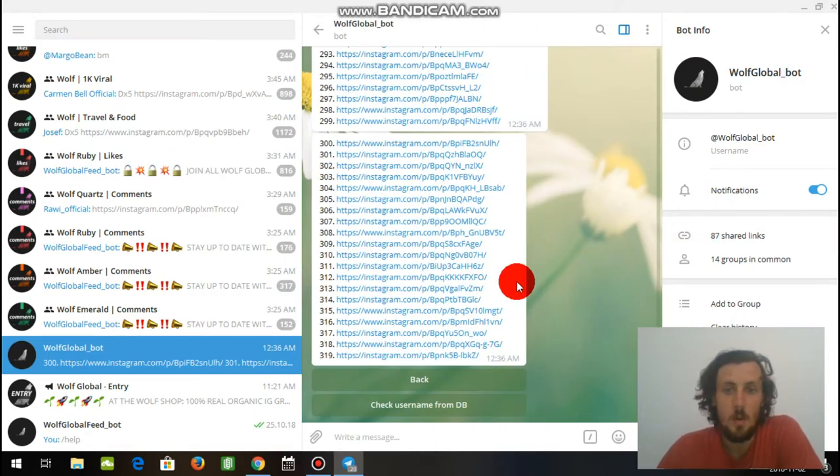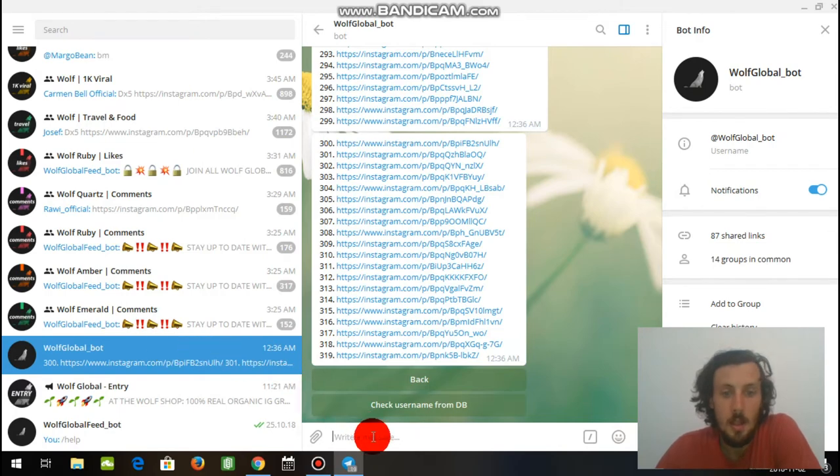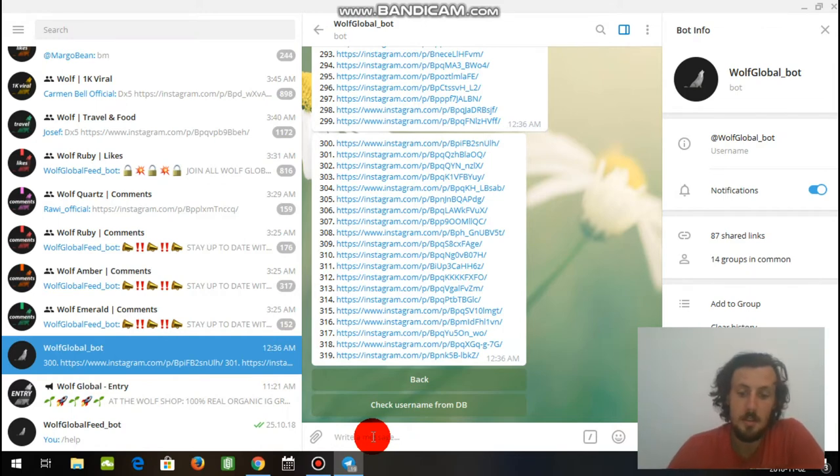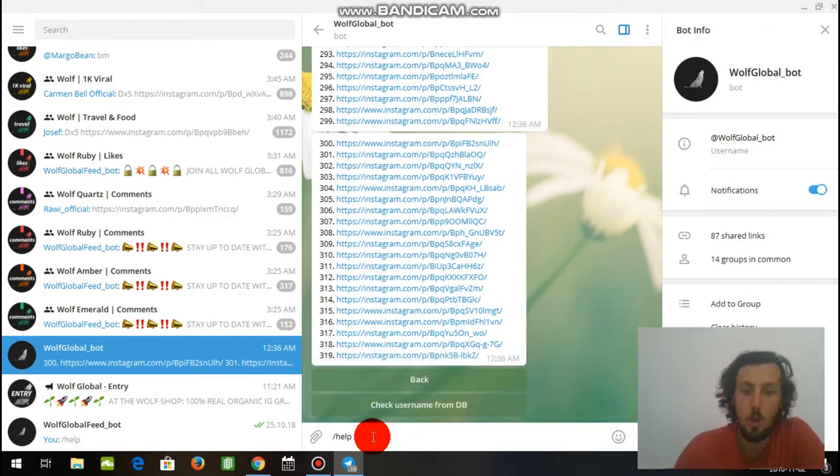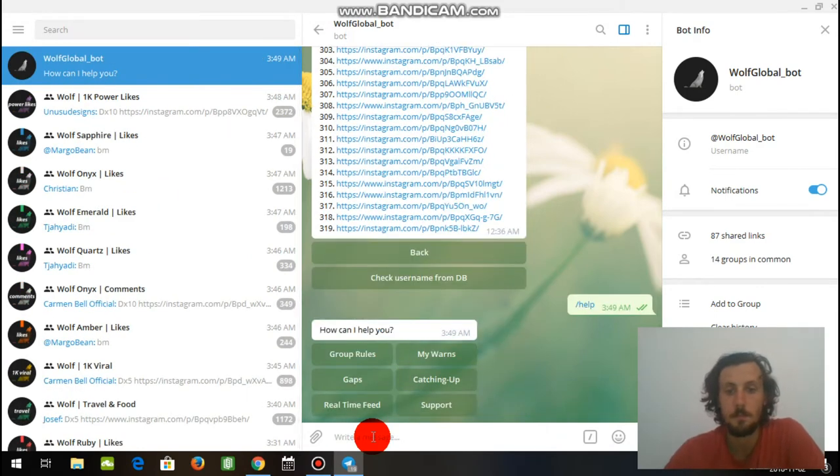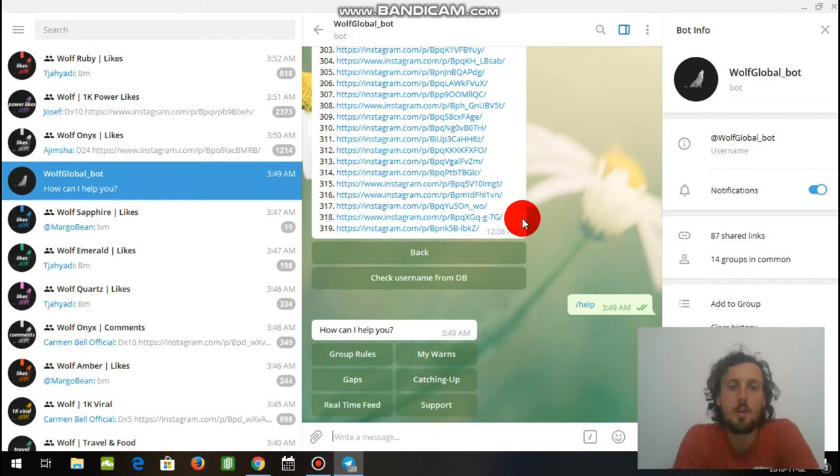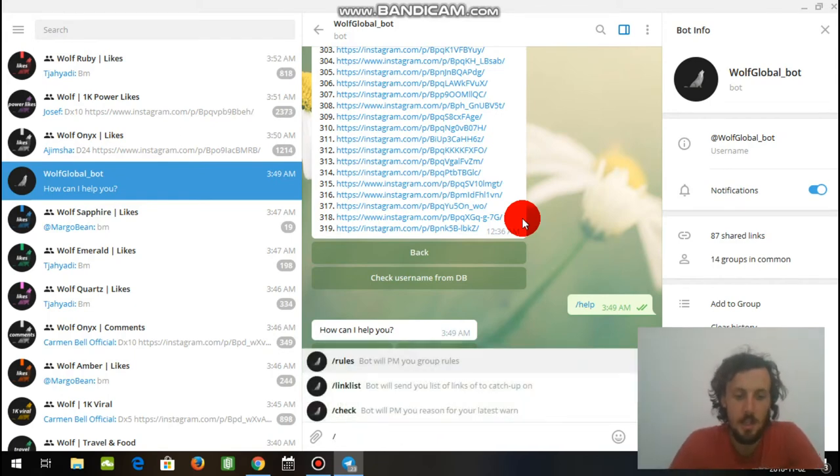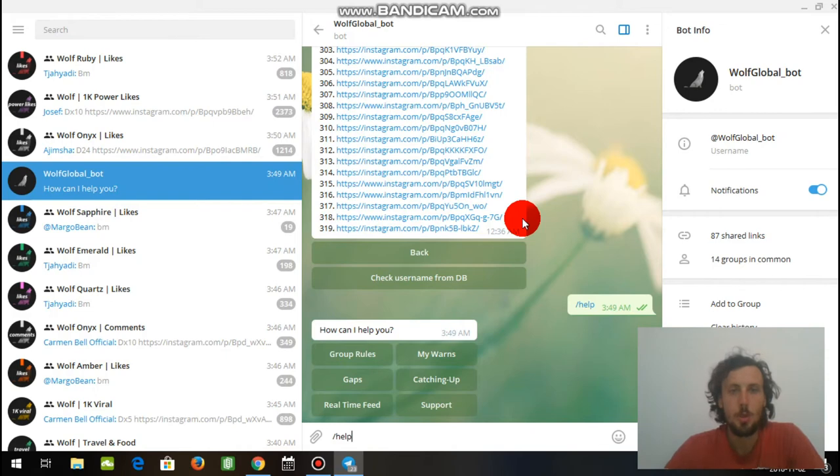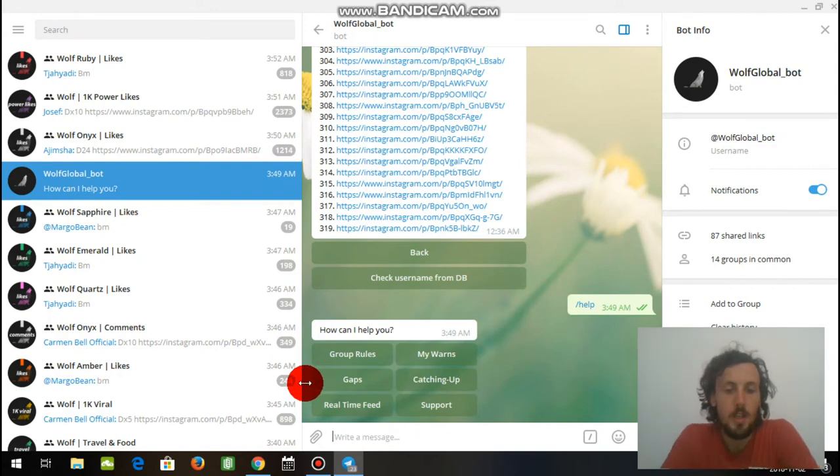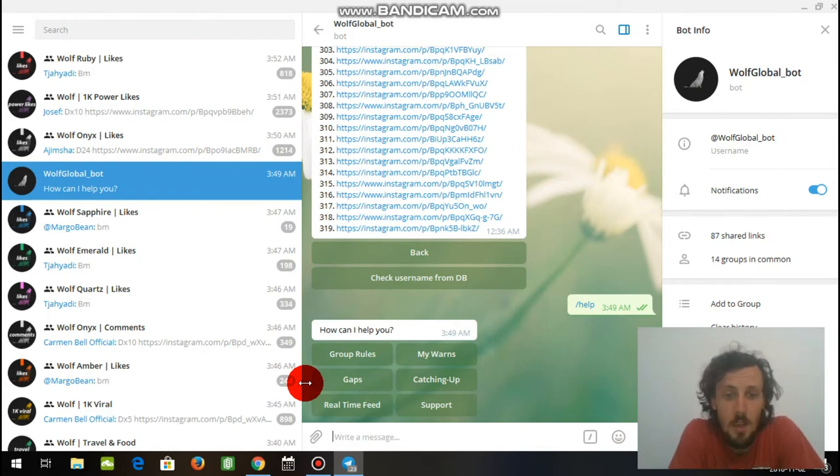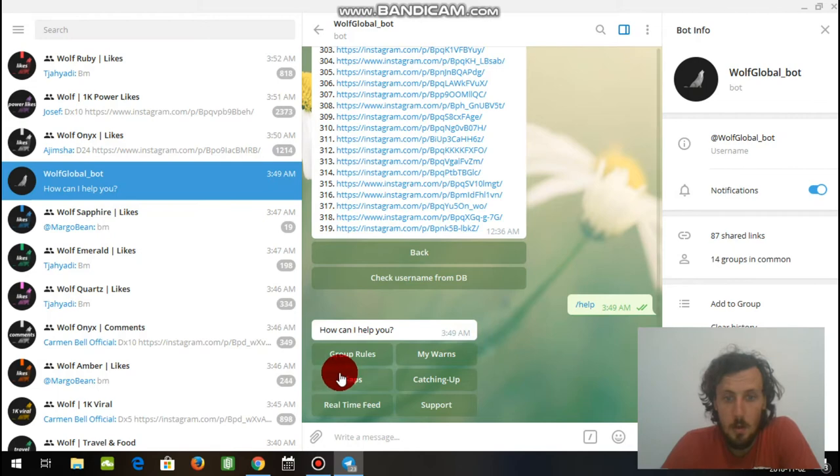Now as you see, once you do that, you will bring the bot over into your left hand side column. Right here, the Wolf Global Bot, for your easier access. So what you want to do next is forward slash help into the Wolf Global Bot. So you have typed in forward slash help into the Wolf Global Bot. And then this window will pop up where you can read the group rules, read your warnings, read gaps, catching up, real-time feed, and support. So what we're going to do here is just click catching up.